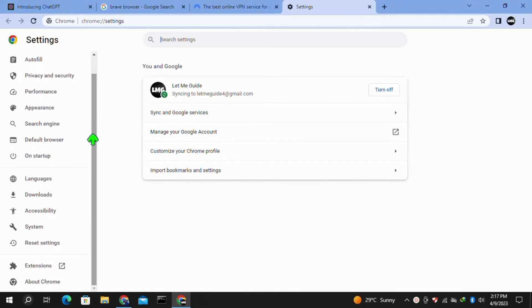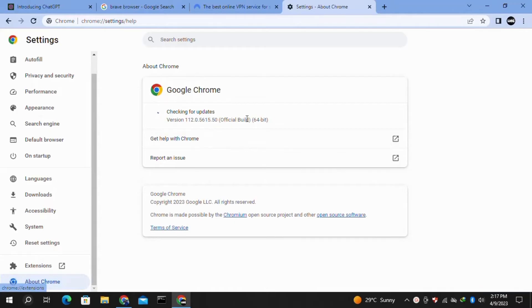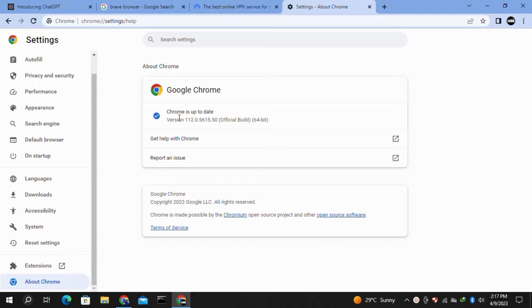When you are here in your Settings, you have to click on the "About Chrome" option in the left menu and it will start checking for updates. If any update is available for your browser, it will automatically update your browser.